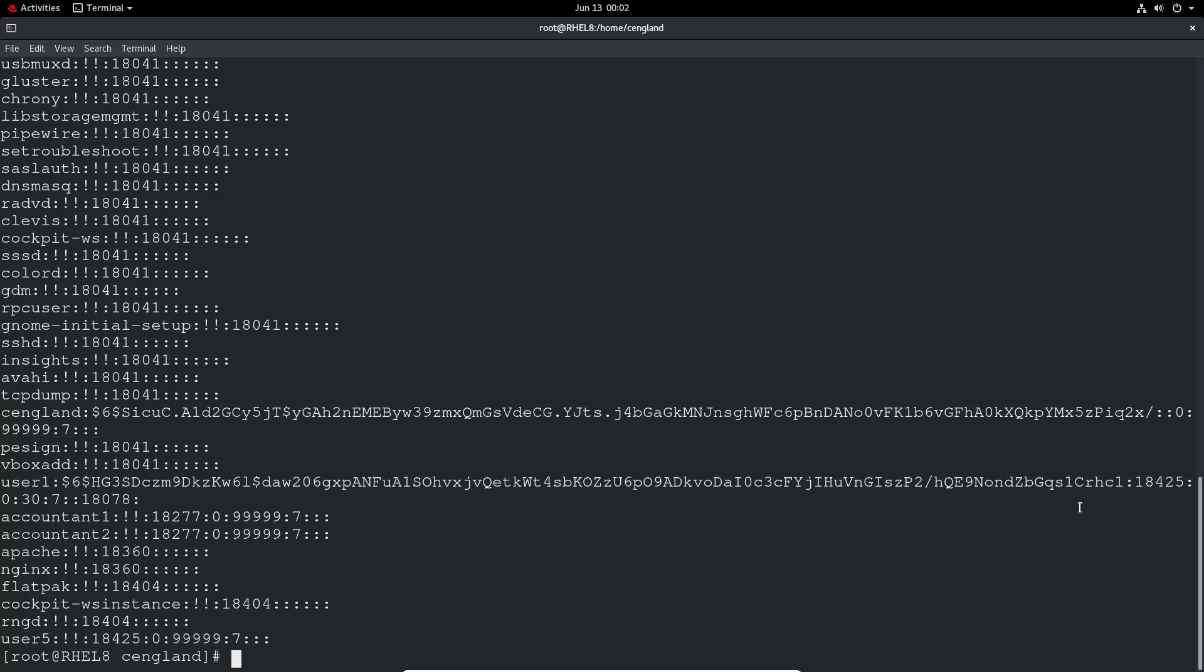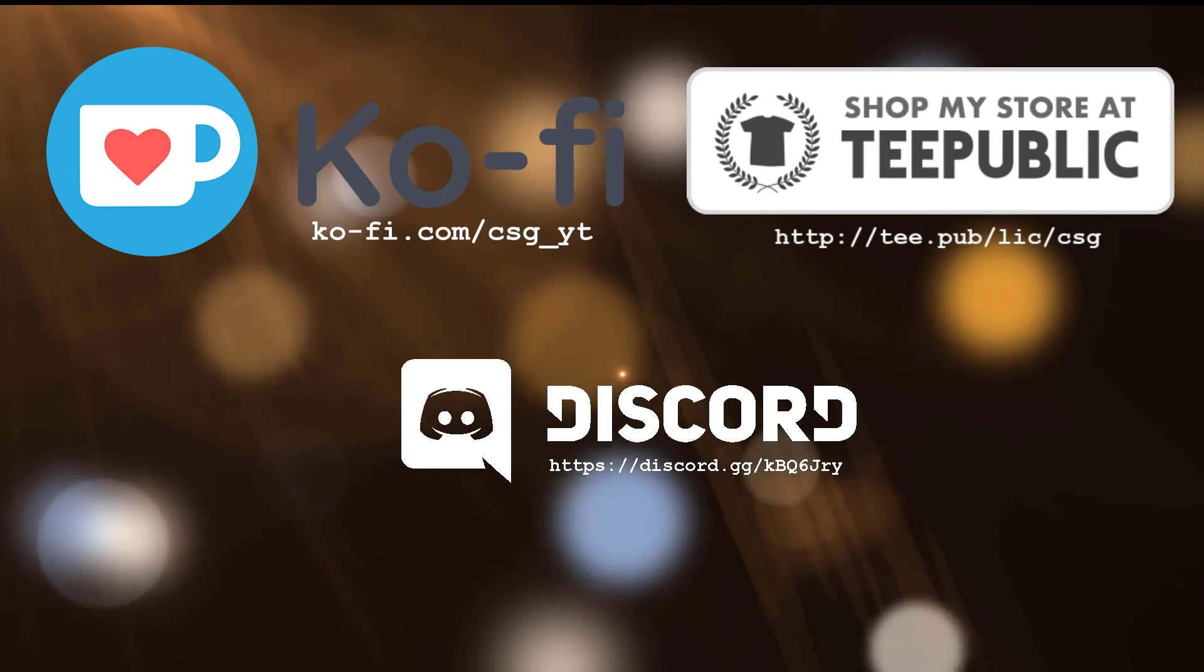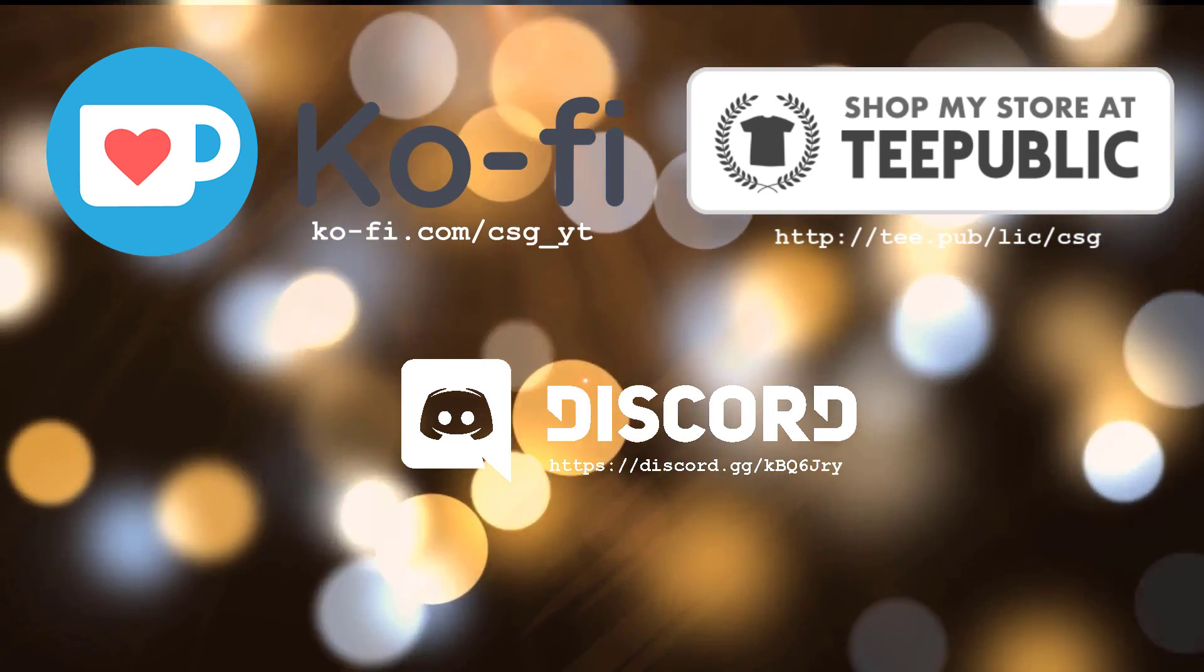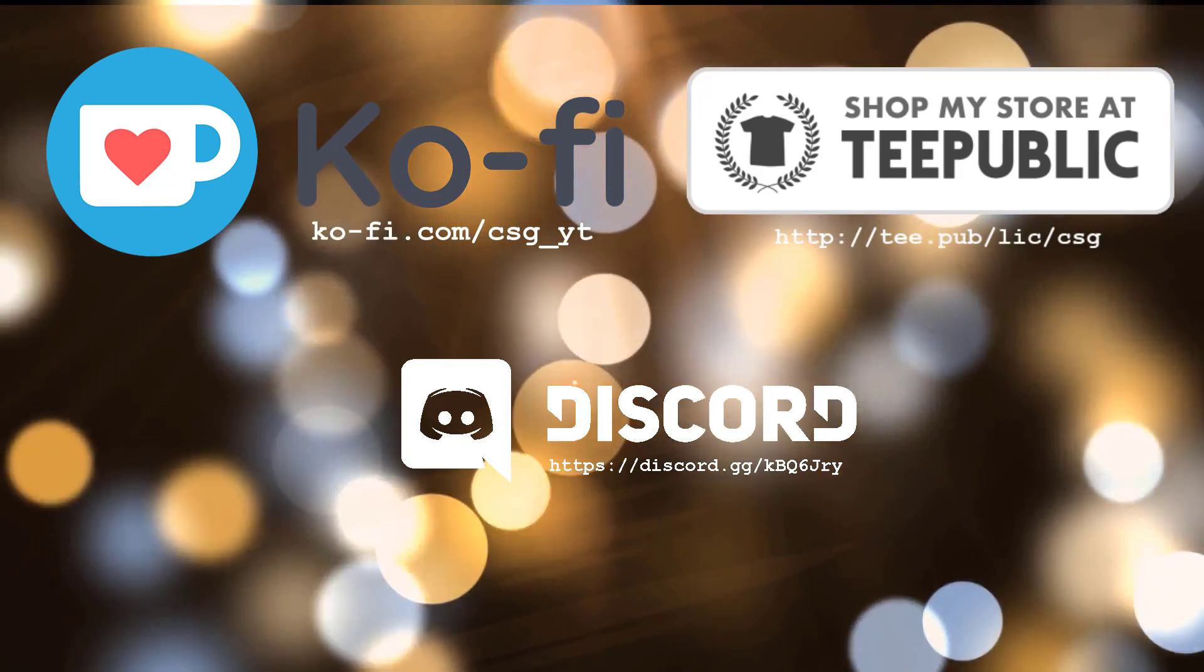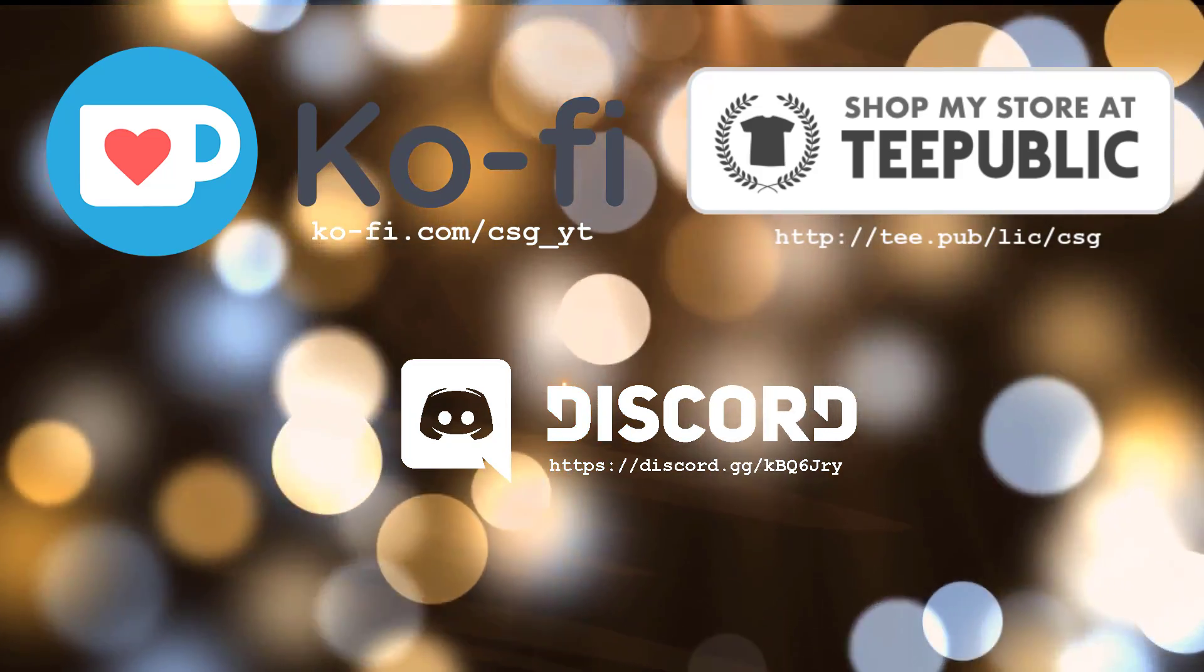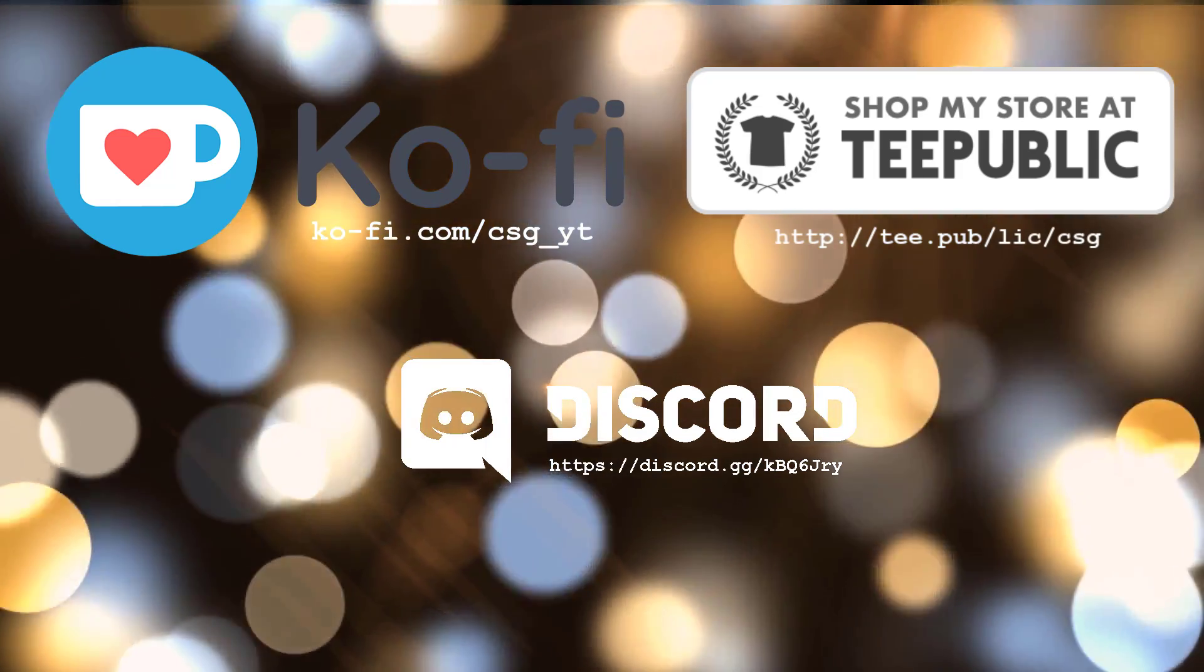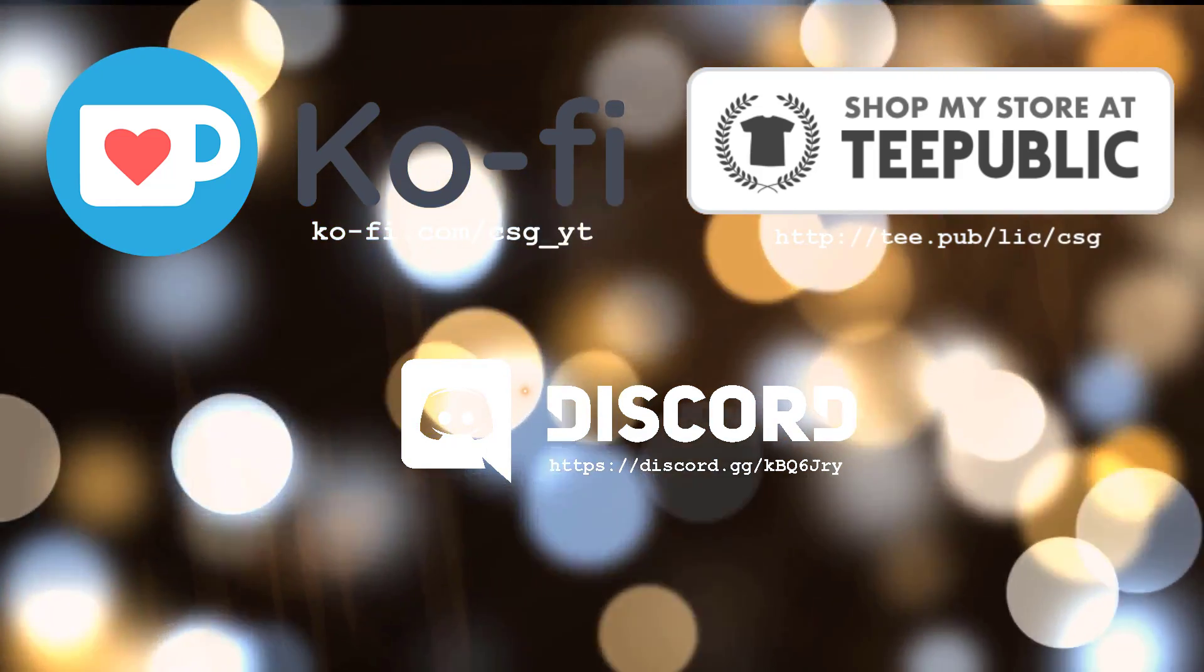So again, thanks for watching my videos as always. Like and subscribe if you haven't already. Click the notification bell for notifications of when my new videos come out. I've included my Ko-fi page now on the screen to drop any donations if you don't mind. That would be awesome.